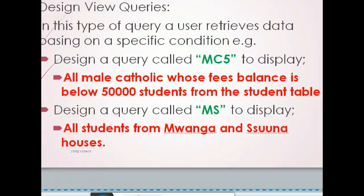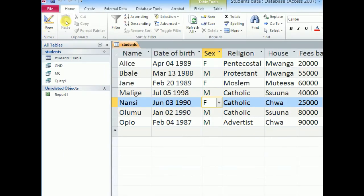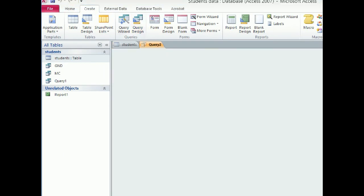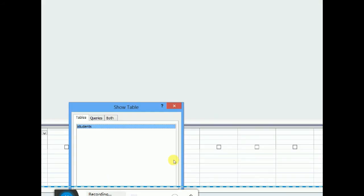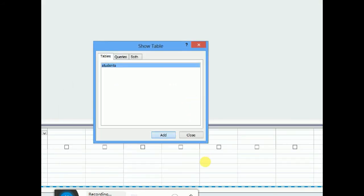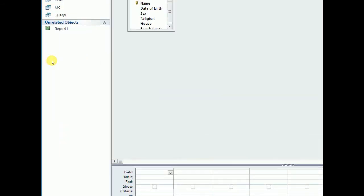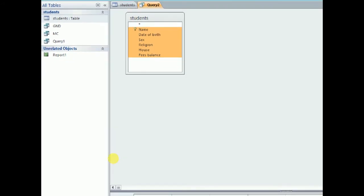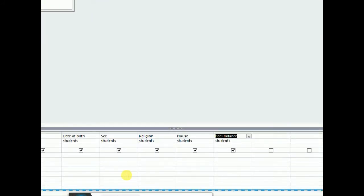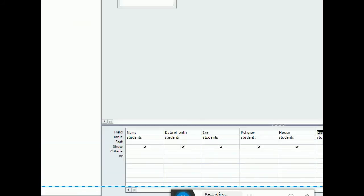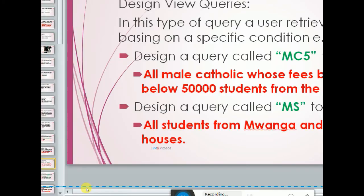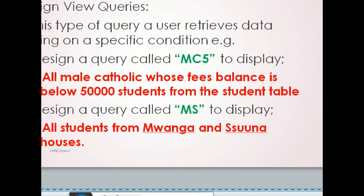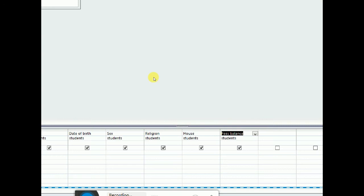So what will I do. I'll still come back to my create query design. I'll go ahead and add my table. Close this, expand this to see all the fields. Click in the first field, hold shift, click in the last one. I'm using this to make it a bit faster. Then I have all my fields. They said all students who are male and they are Catholic and their fees balance is below 50,000. These are now three conditions.